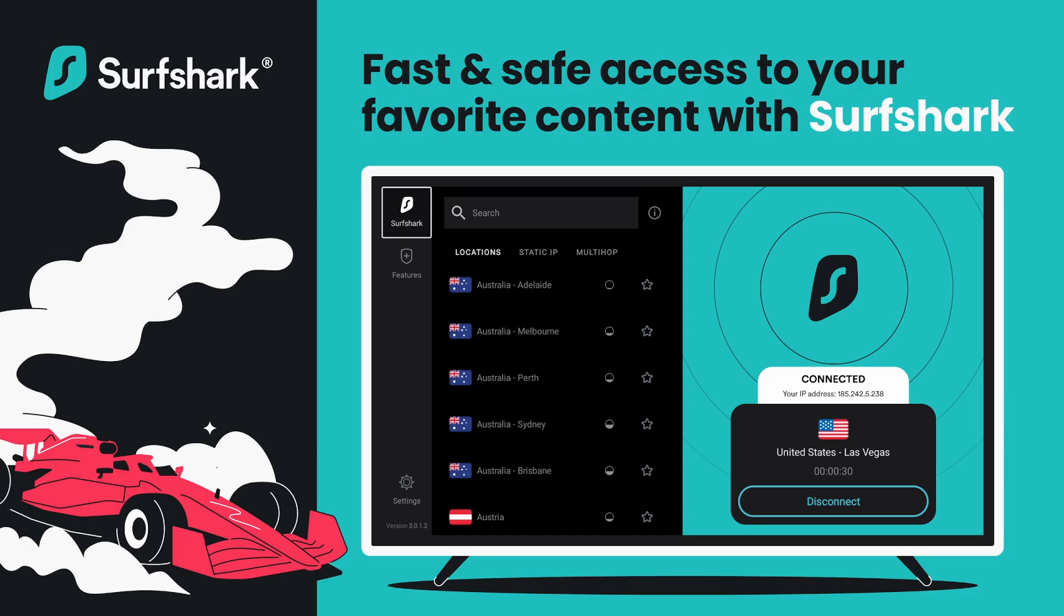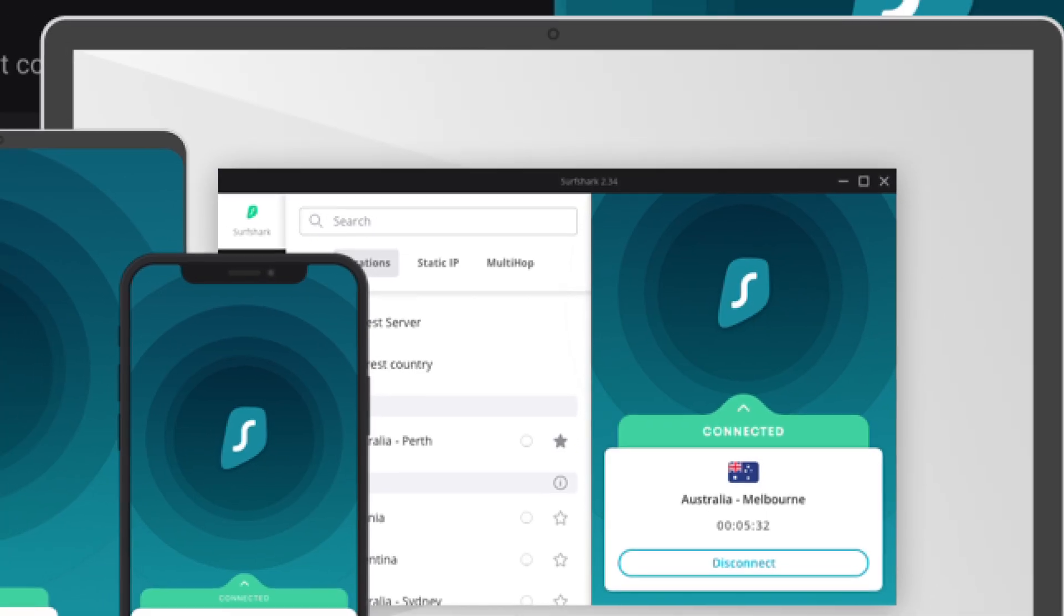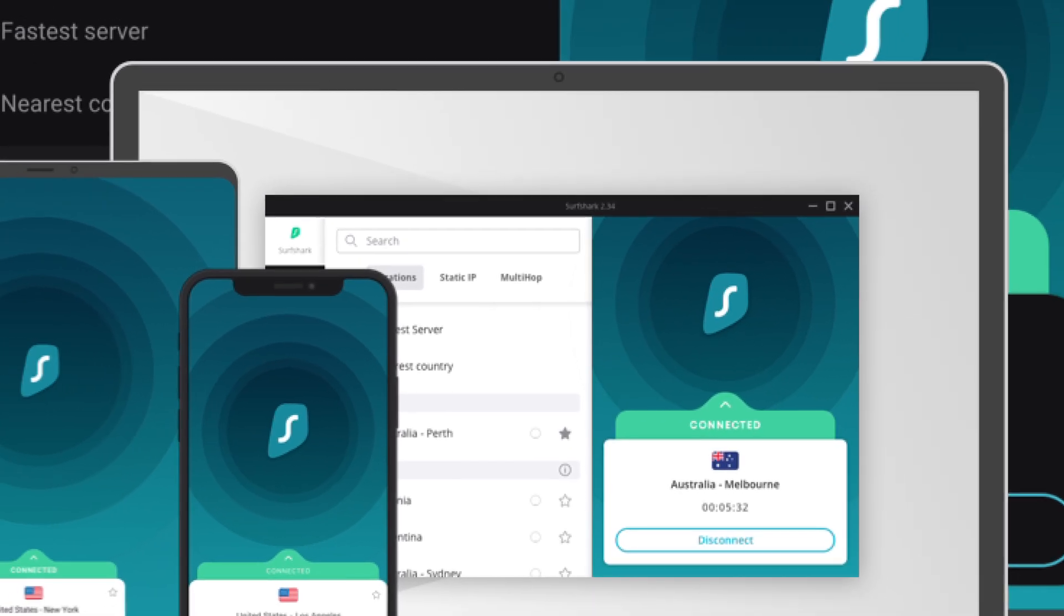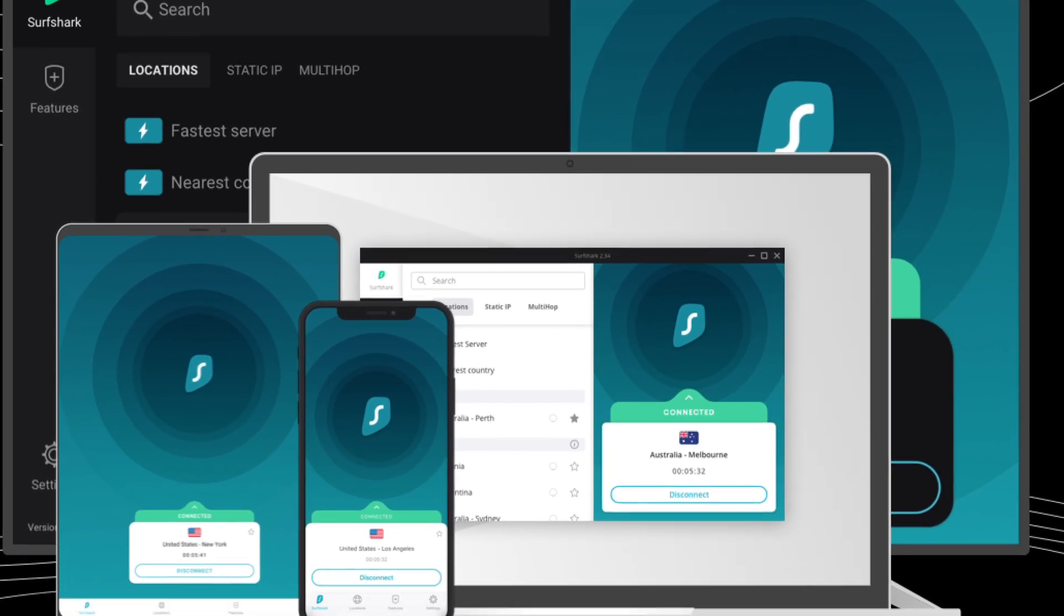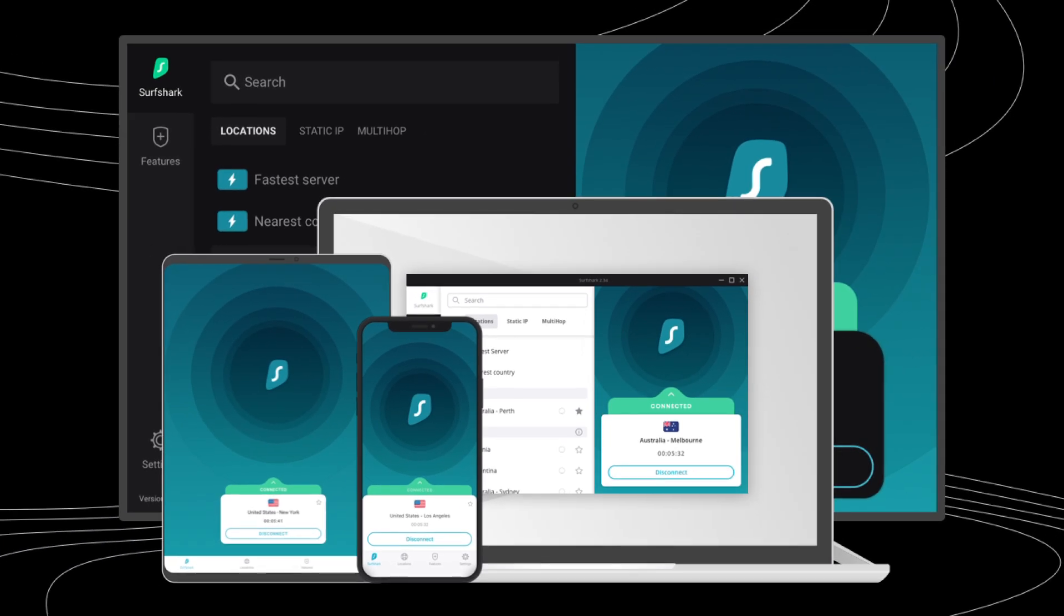What I like about Surfshark is that it's super fast, which means no buffering. You can stream in HD, no lag, and you can use it on unlimited devices with just one account. Whether you're on your phone, laptop, or even your smart TV, you're covered.